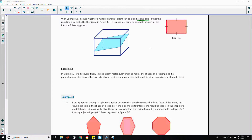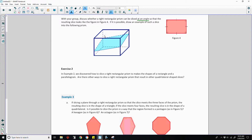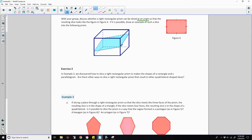Here is an example. So long as this side right here is parallel to this side and the same length, and this side is parallel to this side and the same length, then we would have this shape.